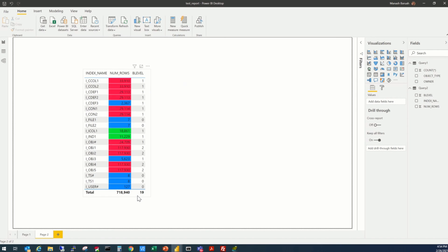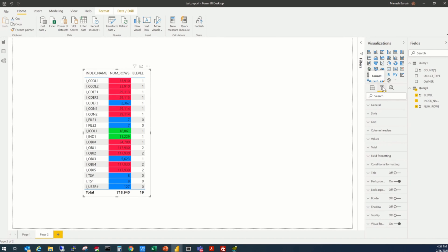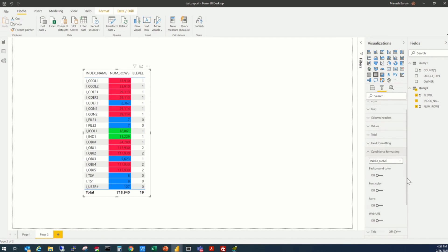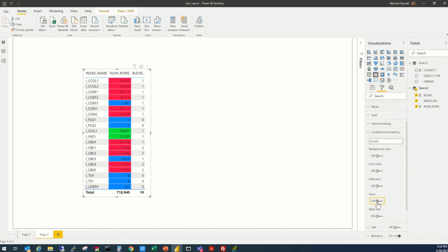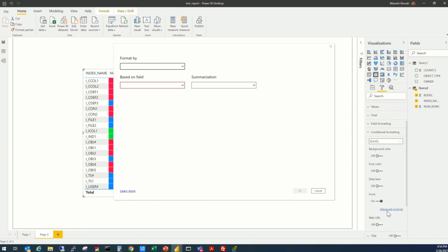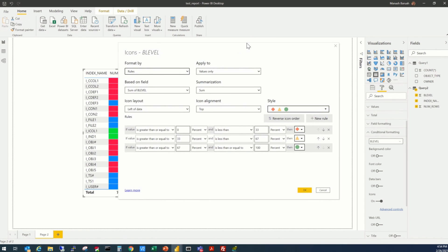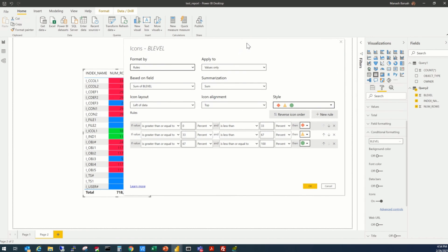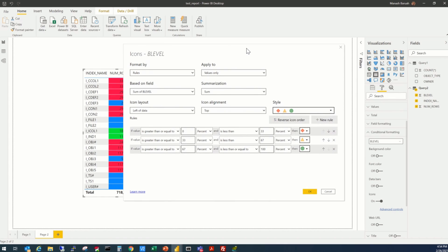We'll click this box again. Click on formatting. Go to again conditional formatting. Select the B-level, click on icons, and click on advanced control. That will be this window, where we'll be able to select our required icons.